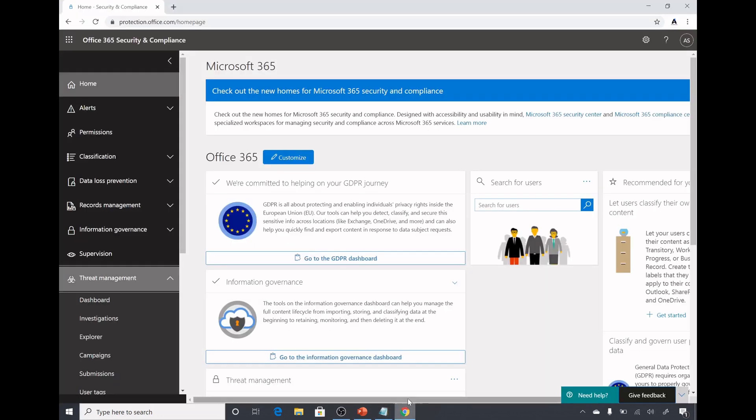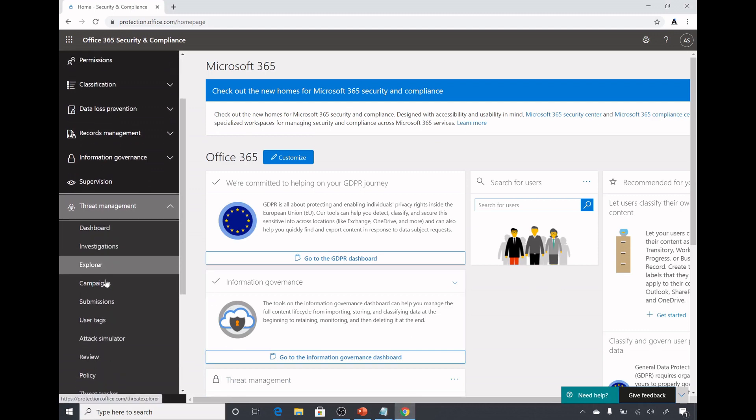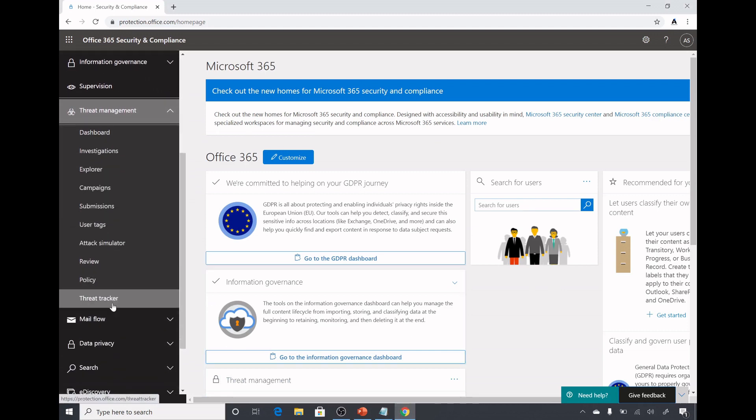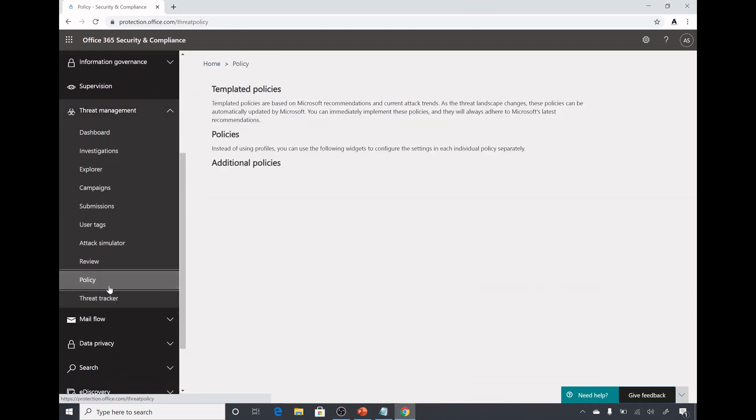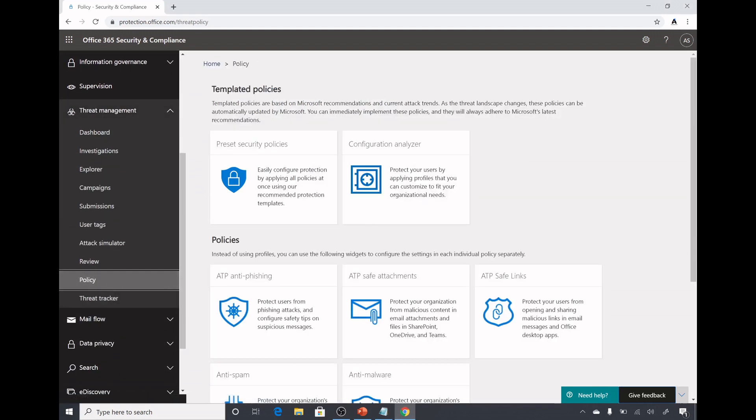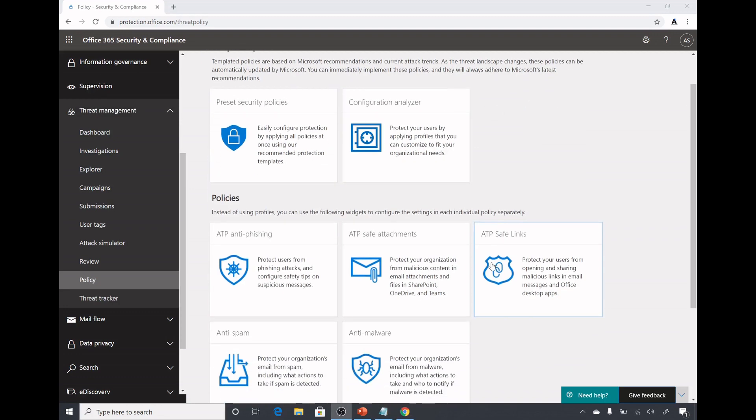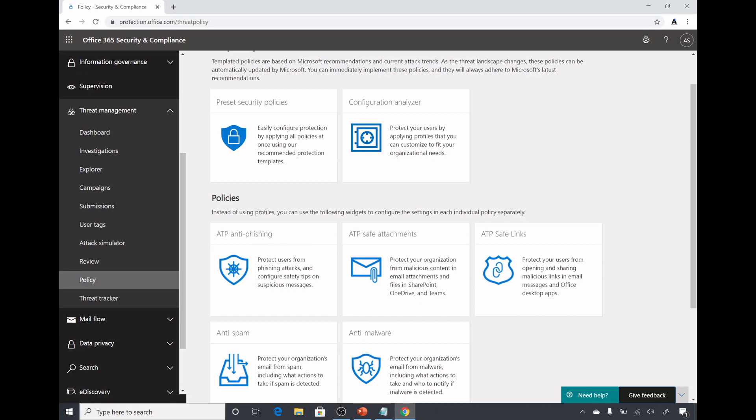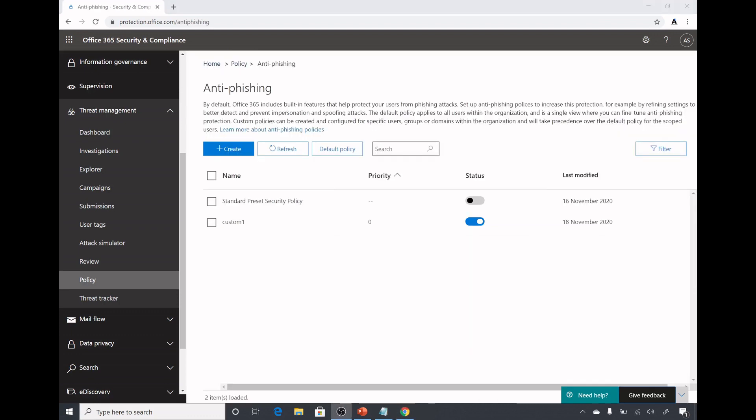Let's do a demo of it. First of all I will go to protection.office.com and under that I will go to threat management and I will go to policy. In last video I gave you a brief demo on what all these things are so you can watch my last video and get an idea of it.